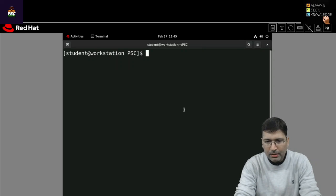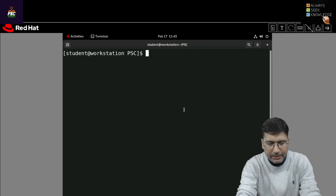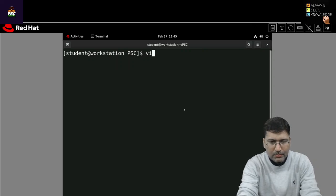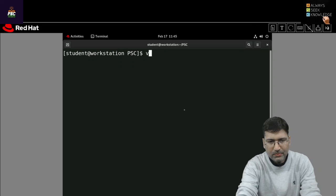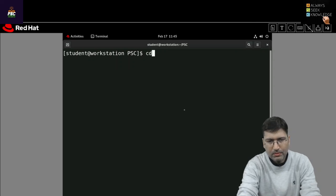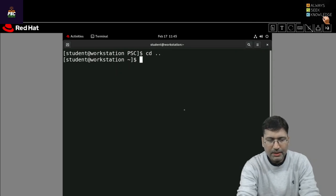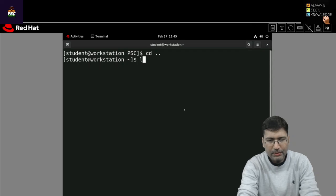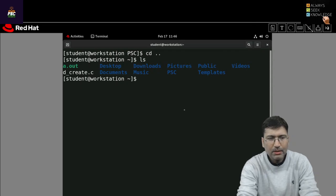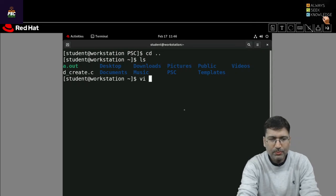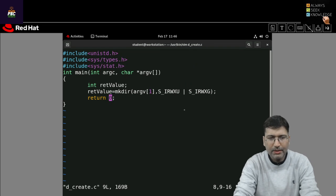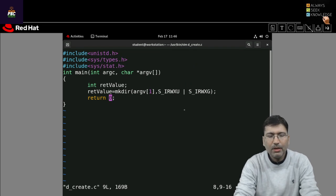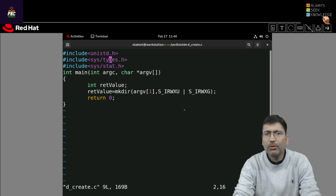So I have already written a code for saving the time. You can check d_create. So let's open d_create file and let's check it. It is very easy code, very small code.